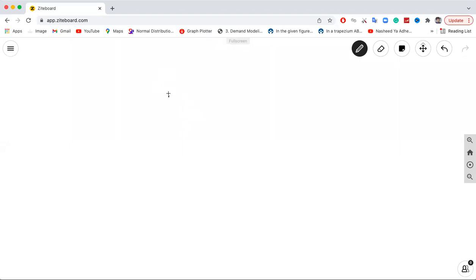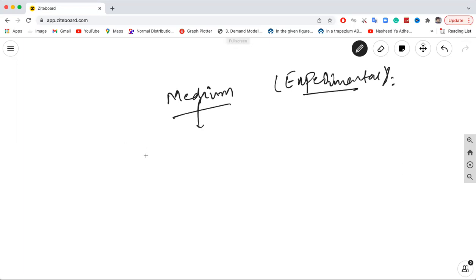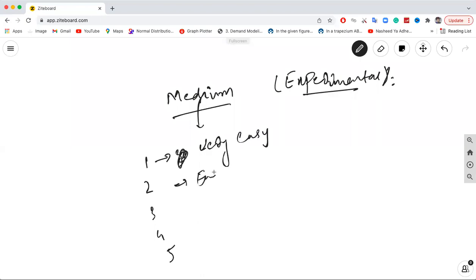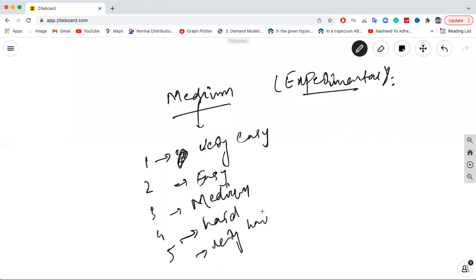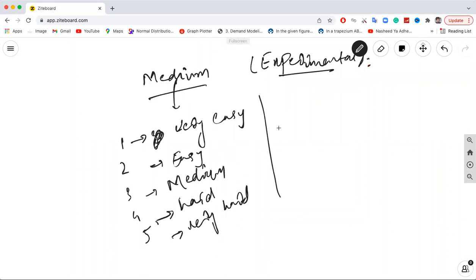Usually the first section is of medium difficulty level. We are not considering the experimental section right now — we will discuss that at the end. Based on difficulty, we have levels one through five: very easy, easy, medium, hard, and very hard. The first section given is usually a medium section.